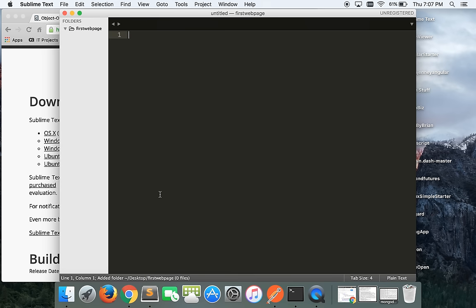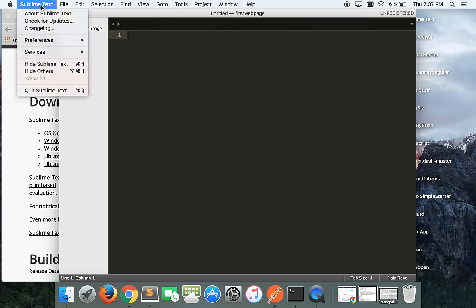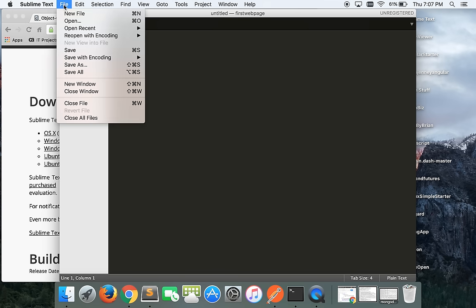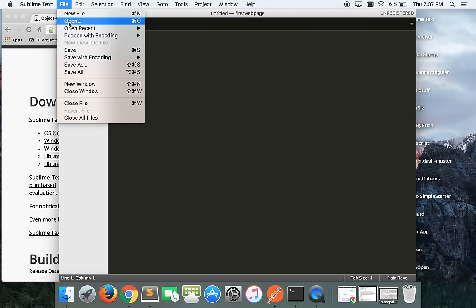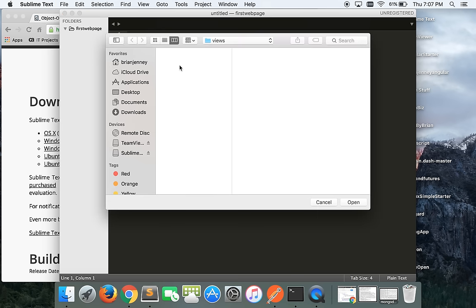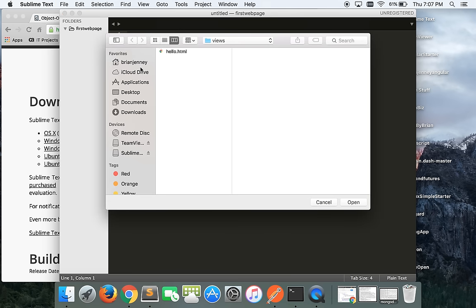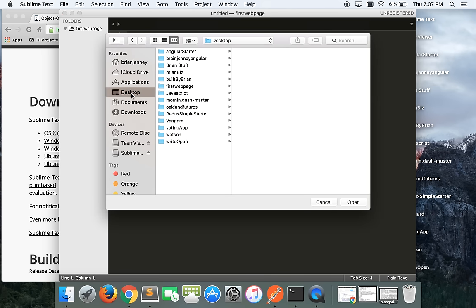Now I have an empty Sublime Text folder open. You could have also gone to File > Open in Sublime Text and navigated to the folder on your desktop and opened it that way — but we did it the cool way by dragging it in.